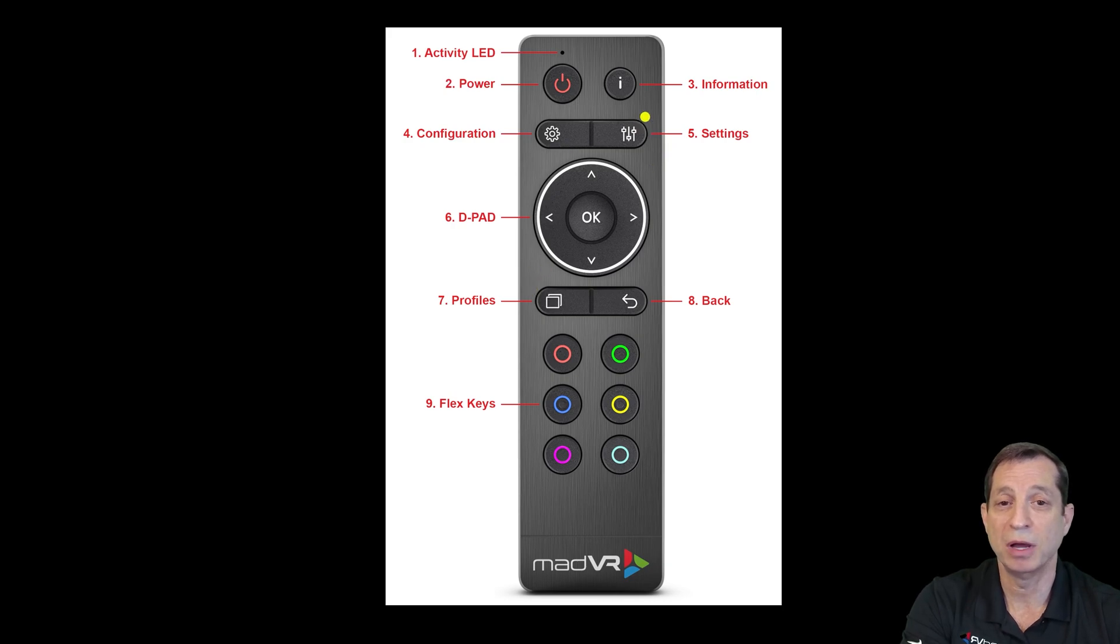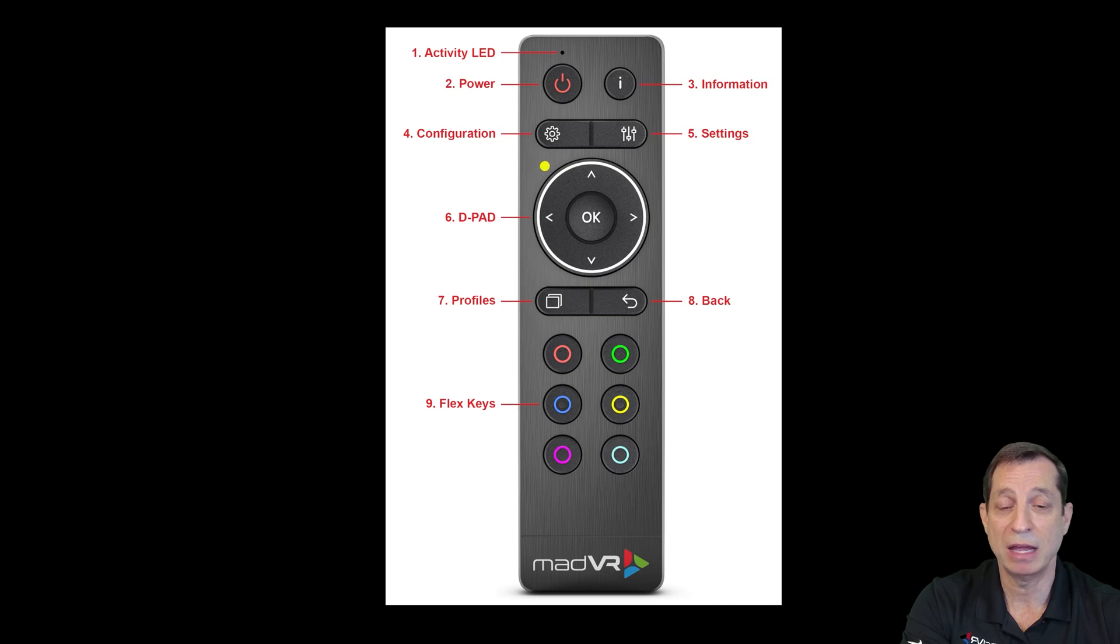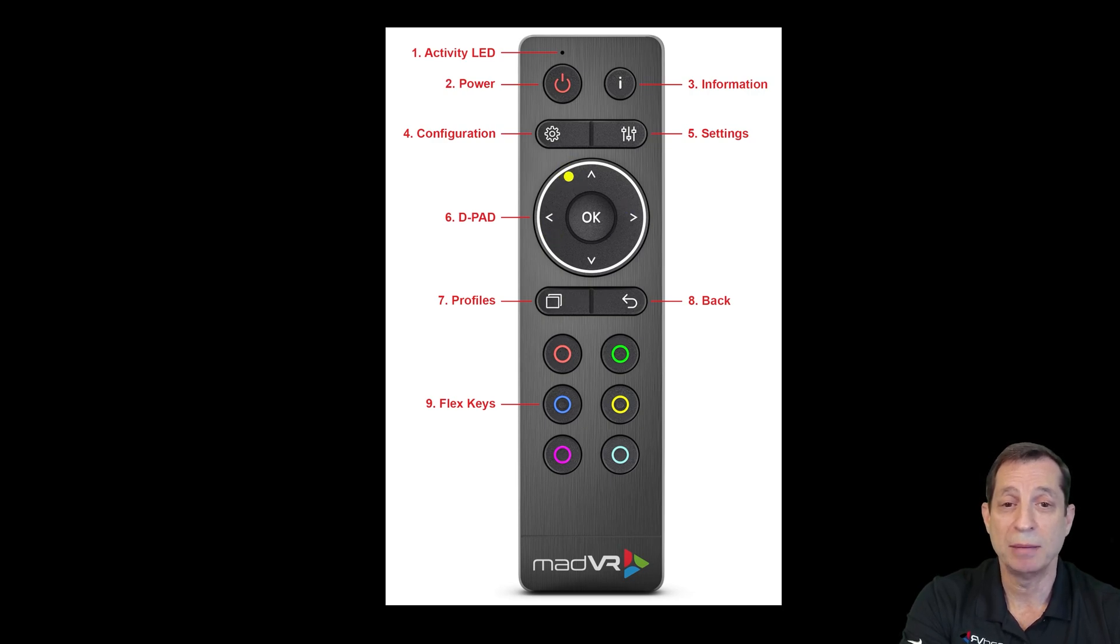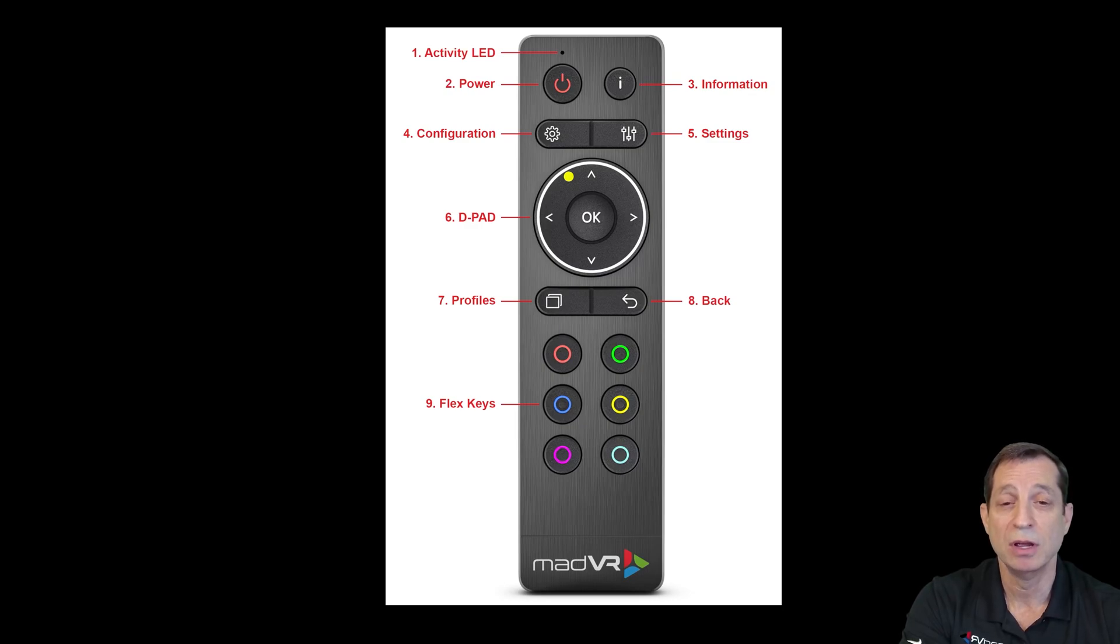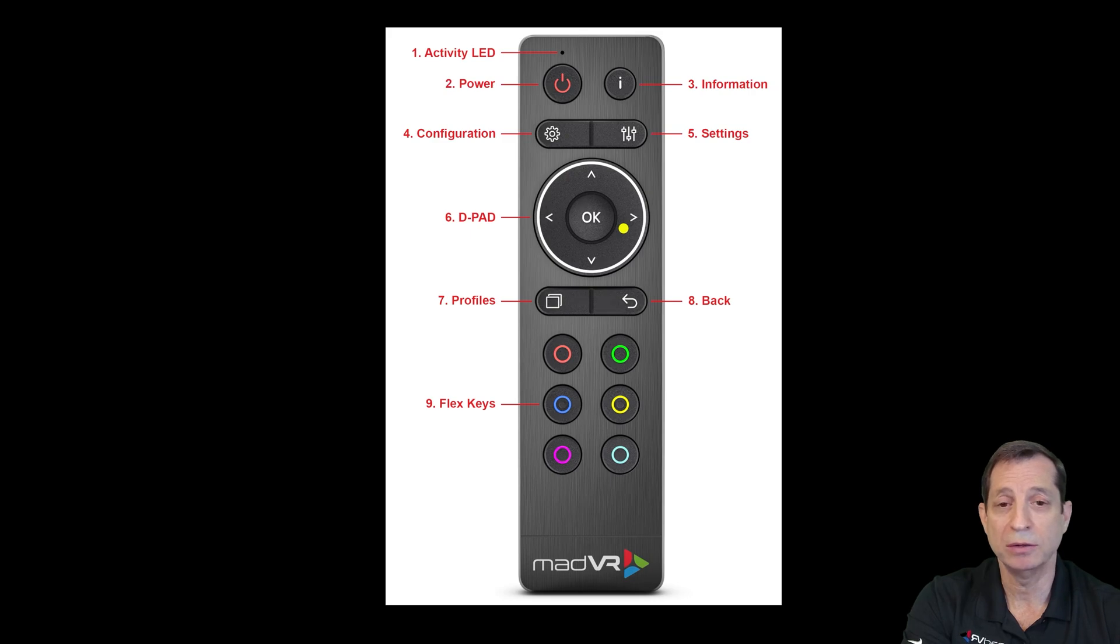These buttons bring up those menus directly. You also have the D-pad as you would expect. The buttons work just like you think they would. You can press and hold these and they will start to repeat faster and faster. The OK button is what you'd expect, and there is a shortcut here.